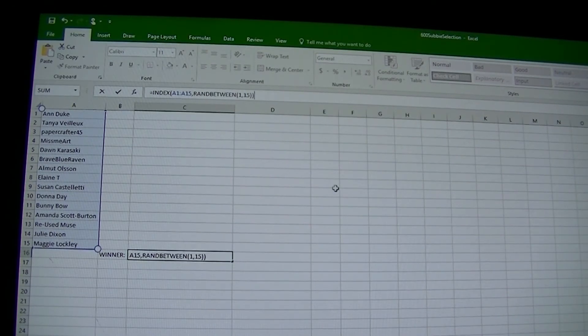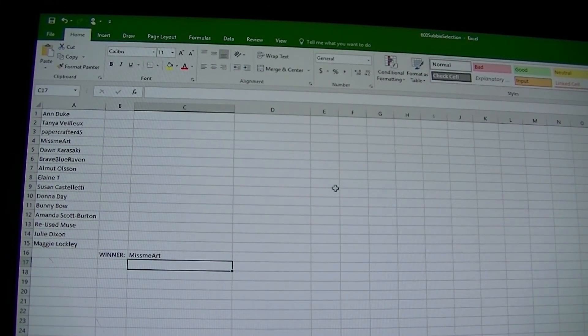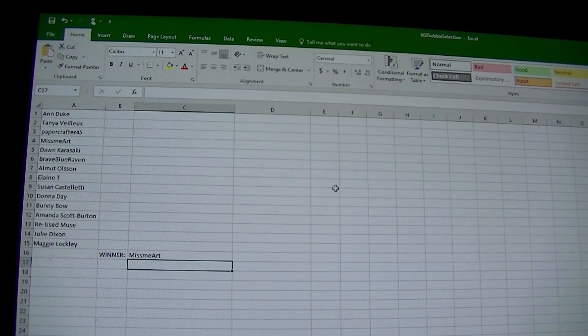And the winner is miss me art! Well, there you go. Thank you dort, you're the winner. I'll send a private message to miss me art and let you know exactly how you can claim your prize.